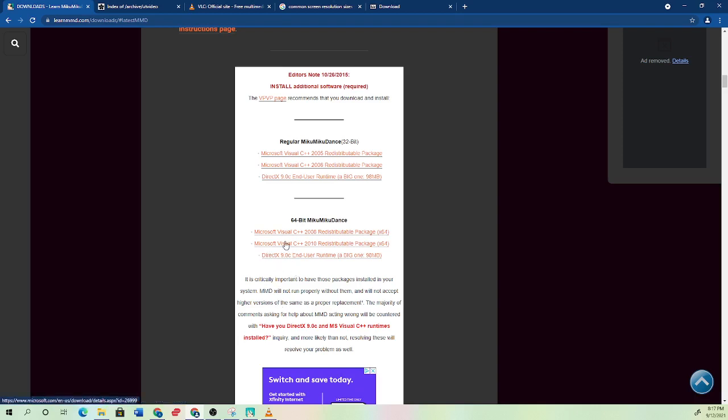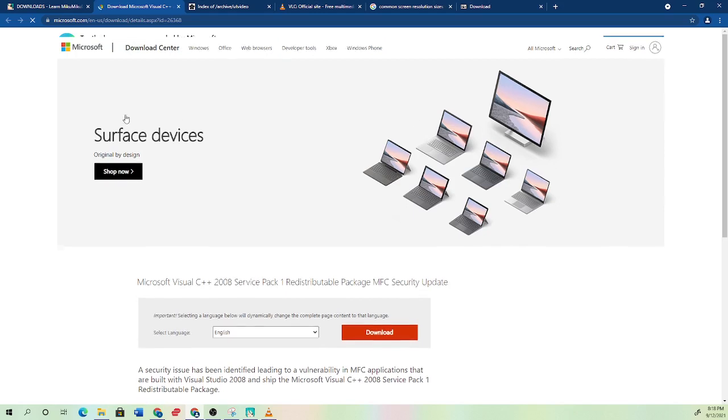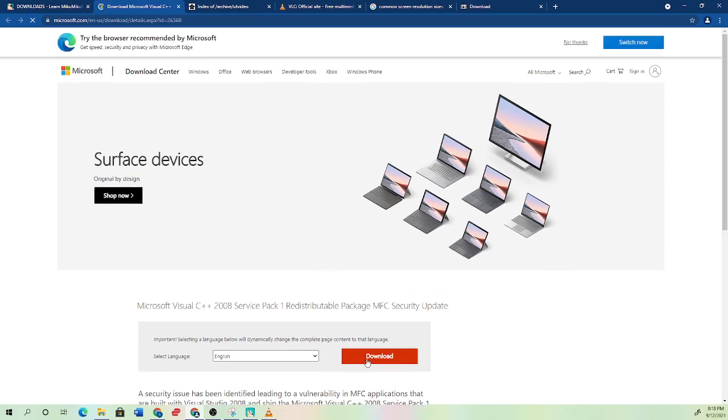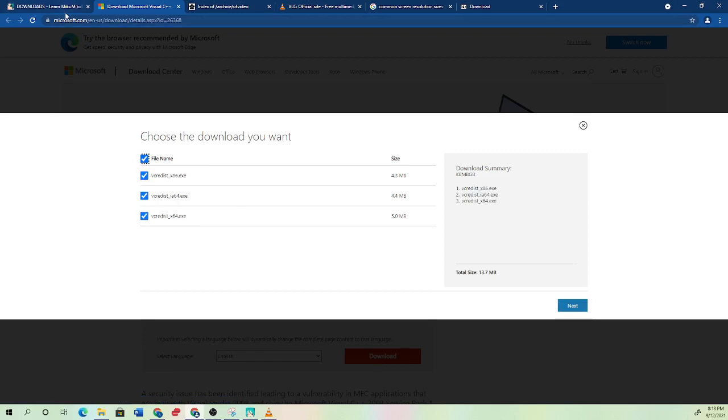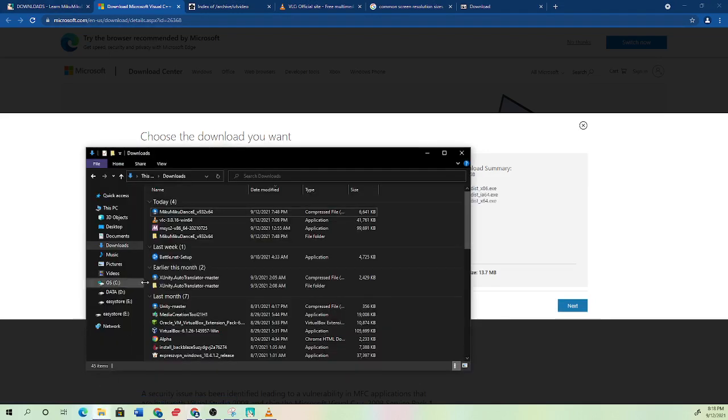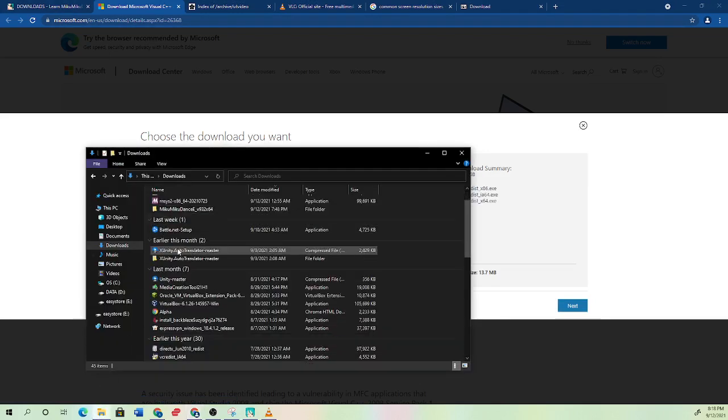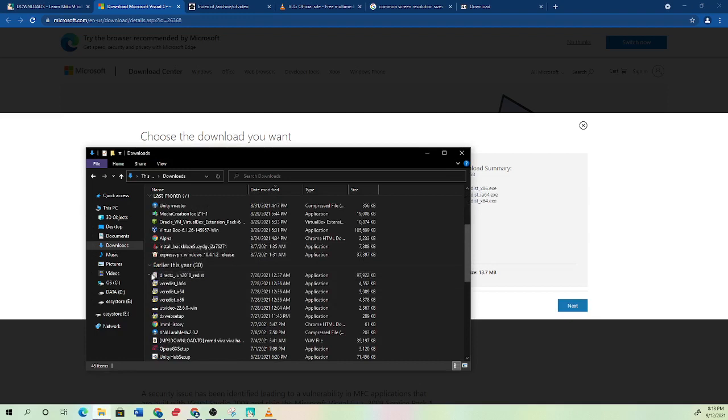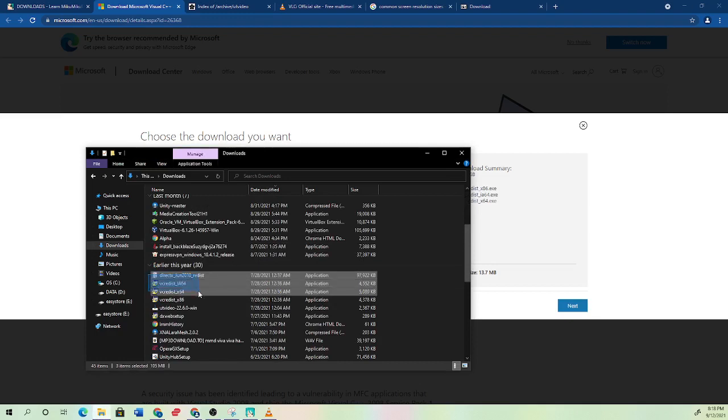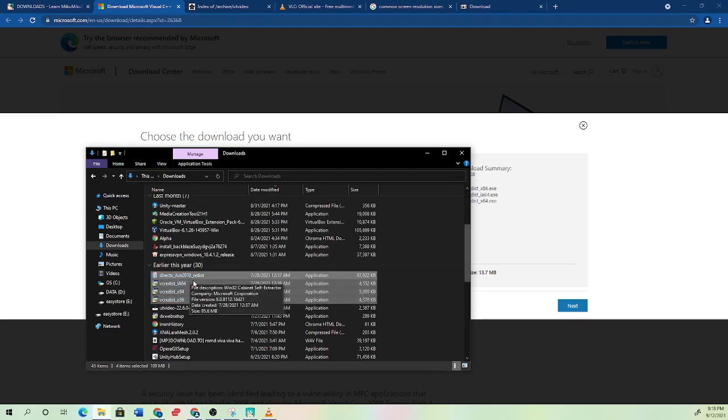So once you have that, it'll take you to this kind of page. You would just go to download, get these files, hit next, and it should download. Now because I already have them, I'll show you what it should look like. You should have this June 2010, this IA-64, the 64, and the 86. So you should have these four.